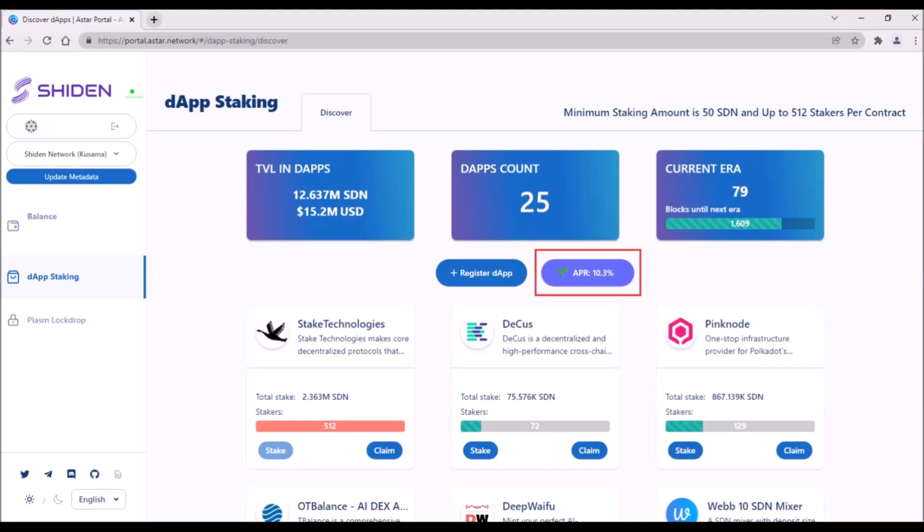And speaking of staking on Shiden, the current APR is only 10%. That is because half of distributed staking rewards goes to dApp developers on which stakers can stake. This lower APR for stakers is on one side a negative aspect of dApp staking.